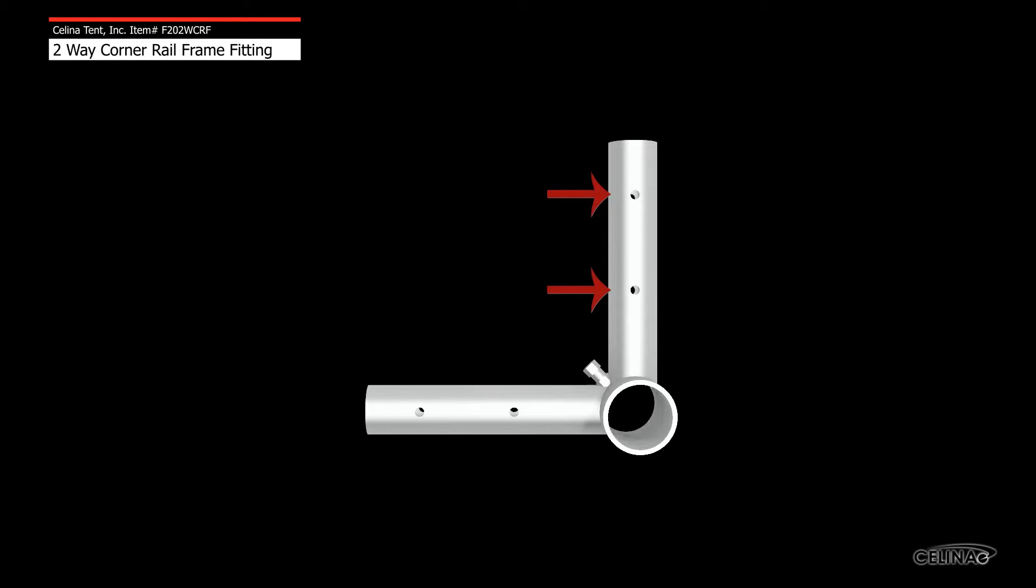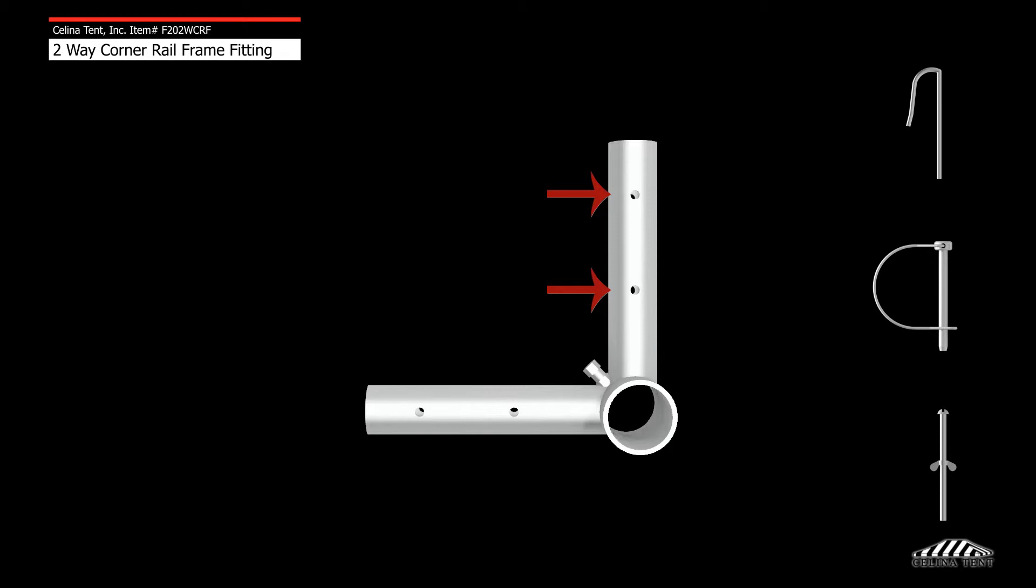There are two protrusions per fitting. Each protrusion has two holes to receive fasteners such as R-pins, pin and bales, or bolts. The fasteners secure the fitting to the frame tubing.